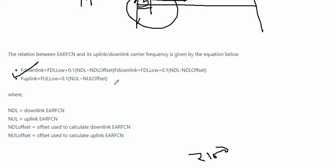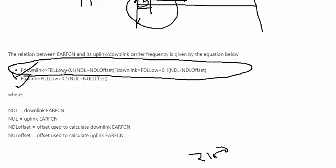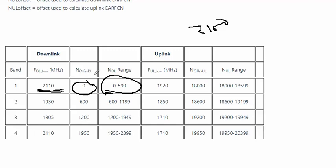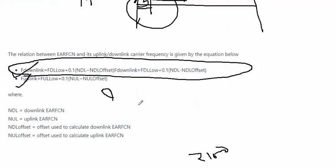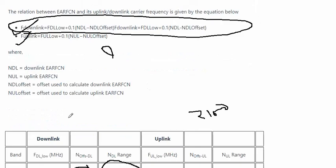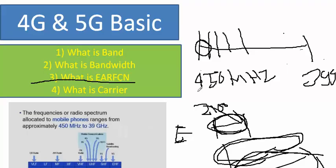When we use analyzer tools like QXDM, NEMO Analyzer, or TEMS Discovery, we can easily see the downlink frequency and uplink frequency displayed. We calculate this using the formula with the lower band frequency and lower UARFCN offset. DL is the downlink UARFCN and UL is the uplink UARFCN, so we can calculate the carrier frequency easily.